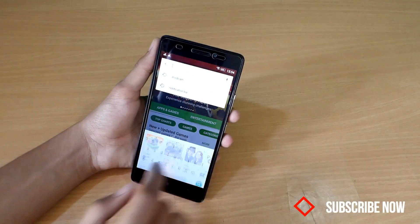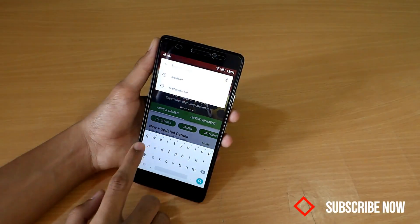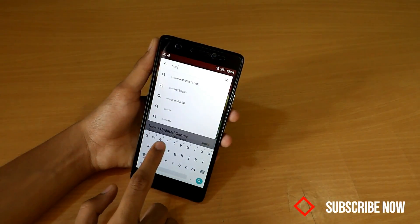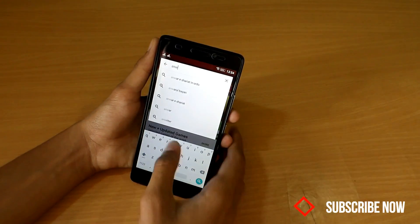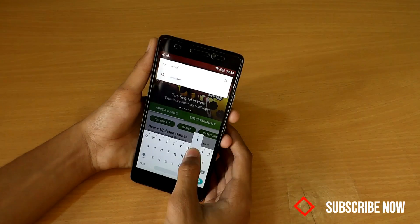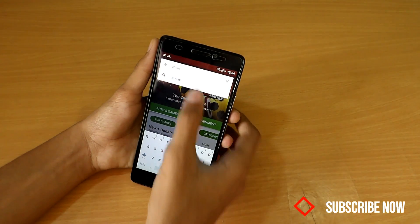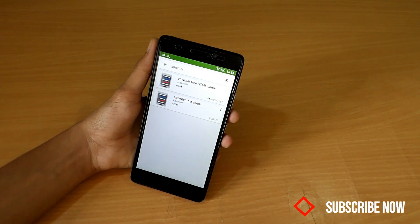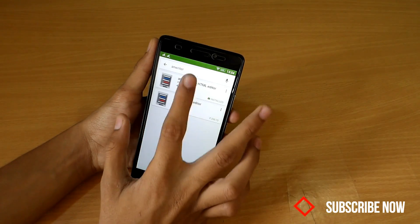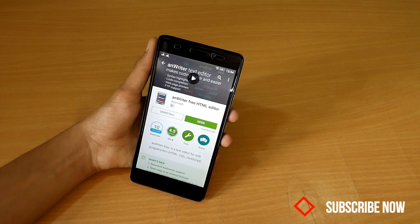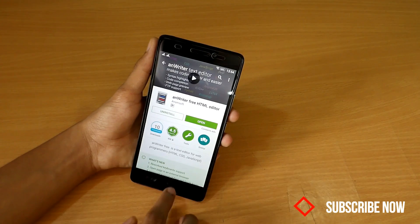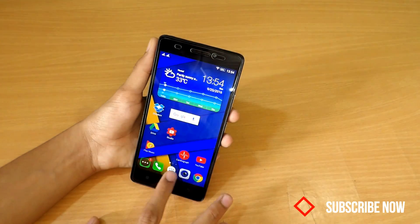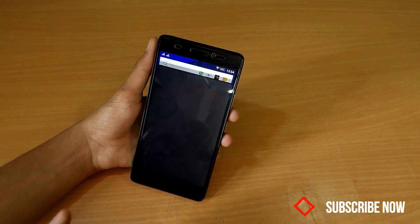Type here 'AnWriter' — A-N-W-R-I-T-E-R — and as you can see, it is AnWriter Free HTML Editor. You just have to install this and then open the app.